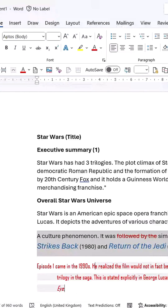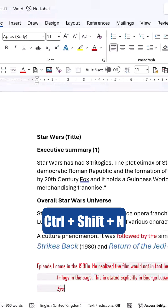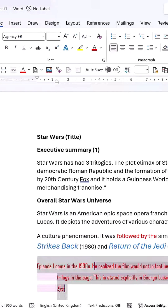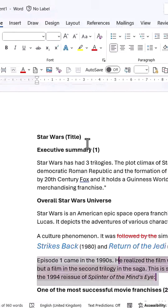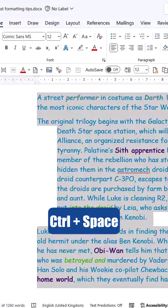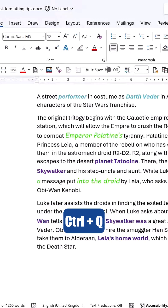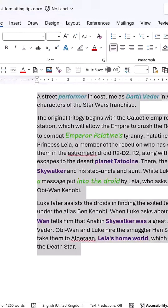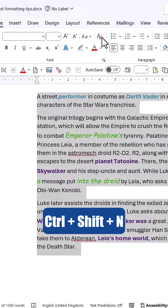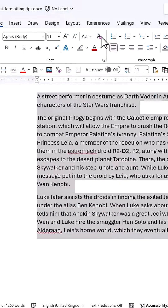If you want to clear both paragraph and font formatting at once, use Ctrl+Shift+N, which resets the text to normal style. However, this doesn't always remove everything, so it's useful to know all three methods: Ctrl+Space clears font formatting, Ctrl+Q clears paragraph formatting, and Ctrl+Shift+N resets to normal style.